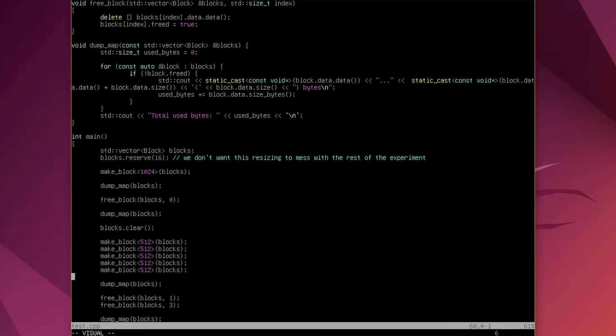So then I am going to allocate 5 512 megabyte blocks of memory. Now remember I am on 32-bit Linux here, so this is going to be about 2.5 gigabytes, and at that point I am reaching the limits of what is addressable in a 32-bit process 32-bit Linux. Then I will dump that map again.